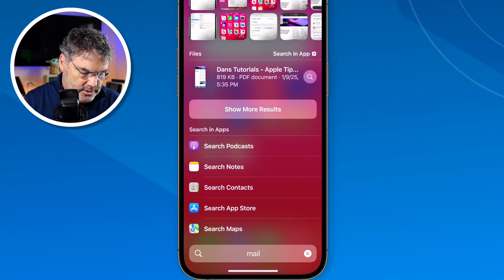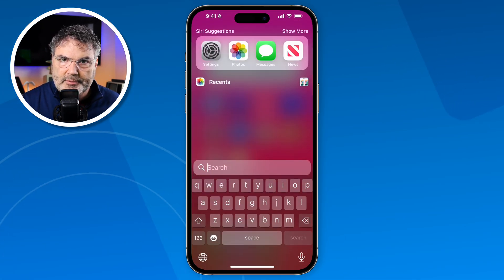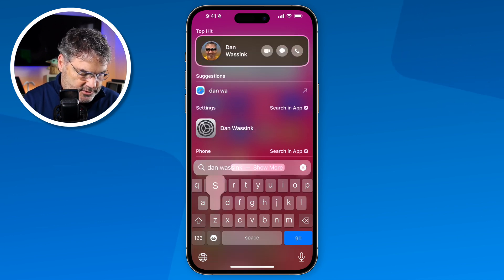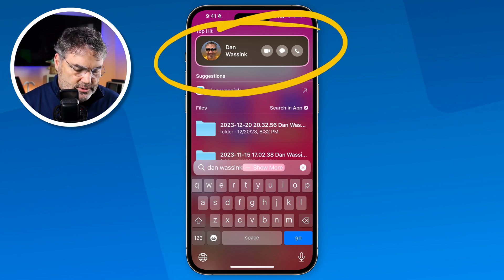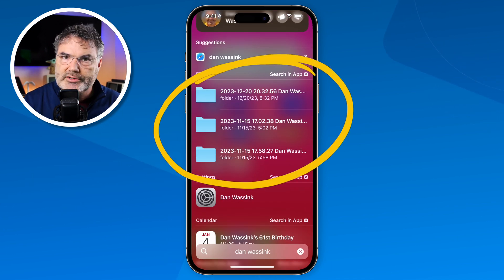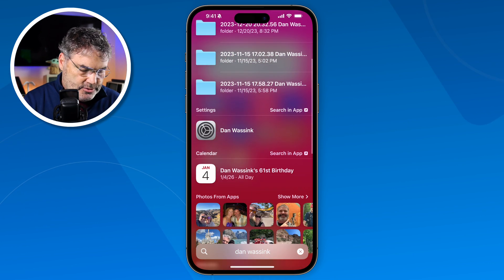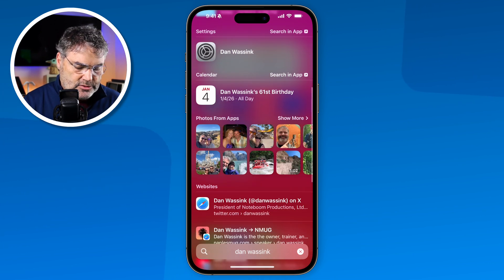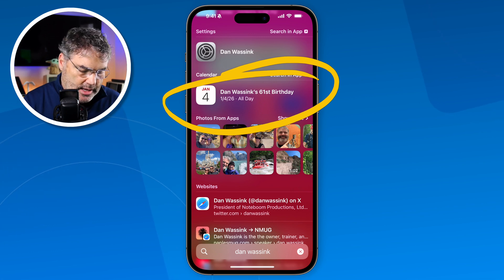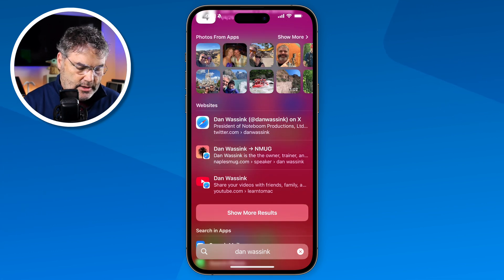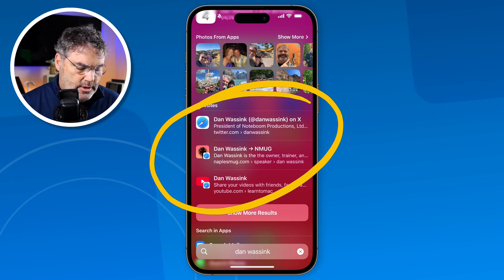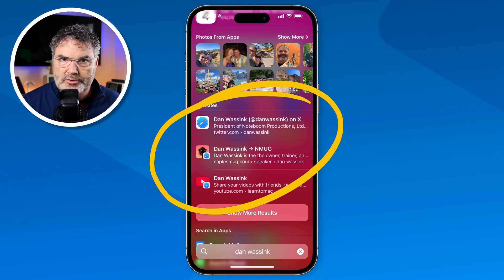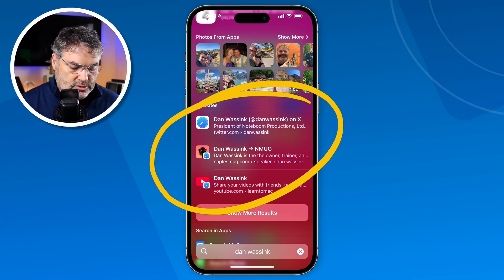Let's do another search — this time I'll search for 'Dan Wassink.' The first result is a contact. Below that it finds files in the Files app that contain that name. I can also see settings results, and in the Photos app it finds photos of me. In the Calendar app it even found my birthday. And if I want to search the web I can do that too. So depending on what you search for, you get different categorized results — just swipe up to view them all.